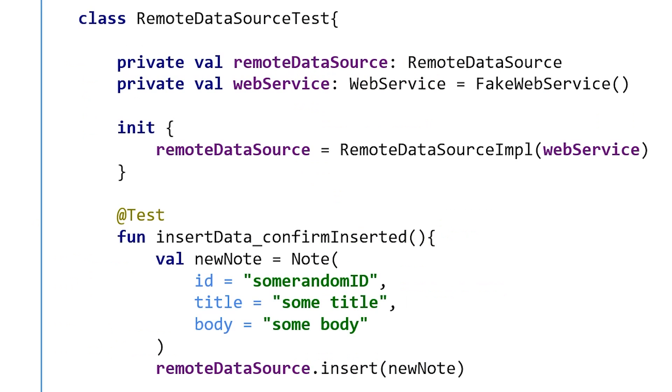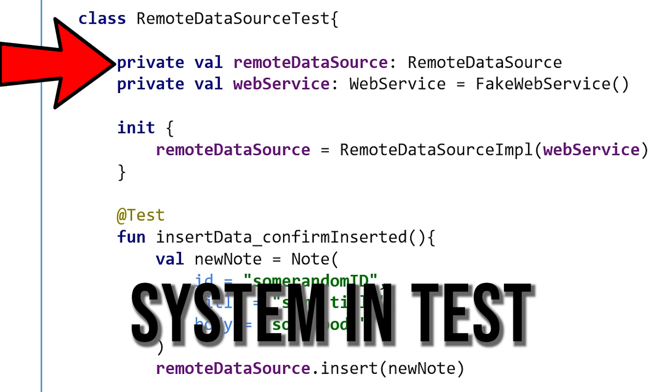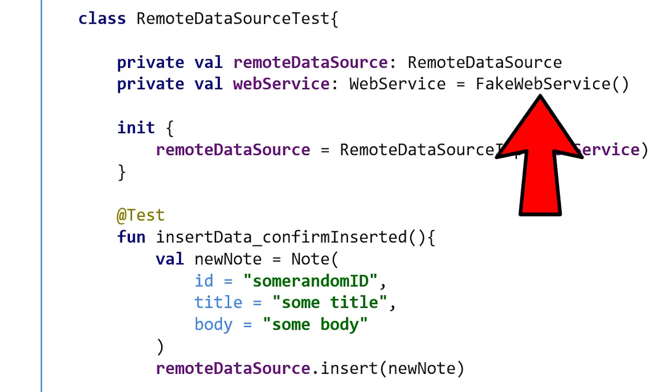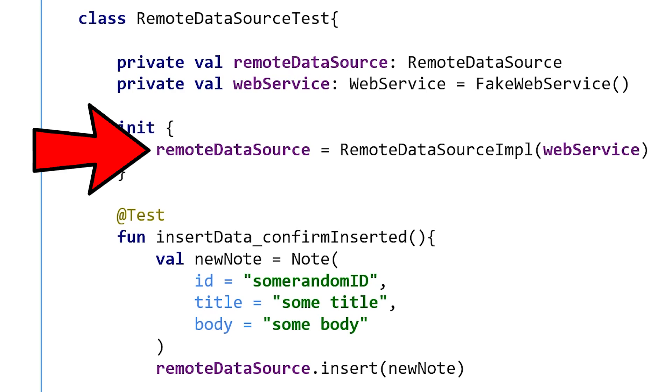You might be thinking: what's the point of that extra layer of abstraction? You've essentially just inserted another layer between the remote data source and the web service. Well, as I said, there are two major concepts — testability and separation of concerns. Let's look at an example of why this is more testable. The test class is called RemoteDataSourceTest. The first value is the remote data source — this is what you'd call the system under test. The second variable is the web service, because our RemoteDataSourceImplementation has a dependency on it. You can see I've defined it as a FakeWebService.